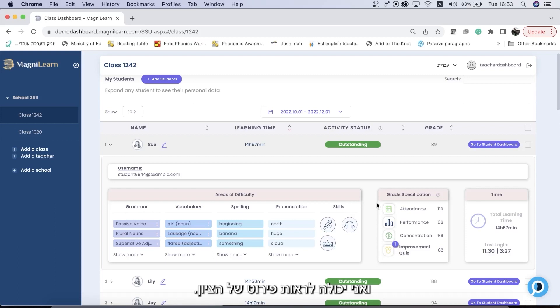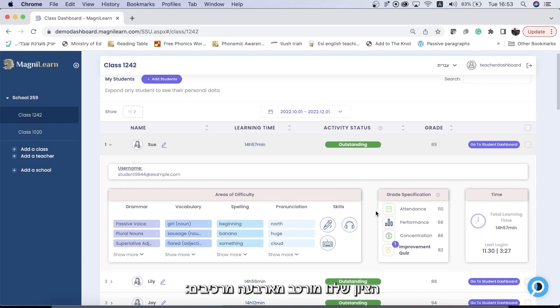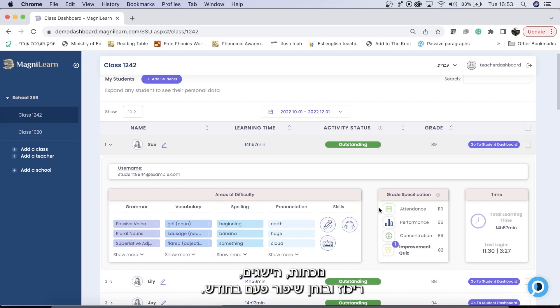You can also see a breakdown of the grade. The grade is made up of four components: attendance, performance, concentration, and a once monthly improvement quiz.